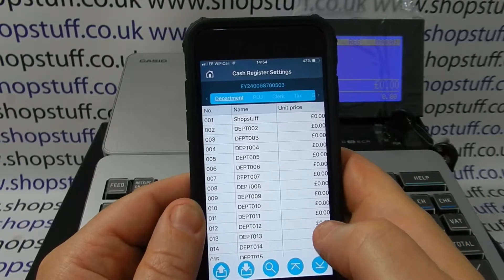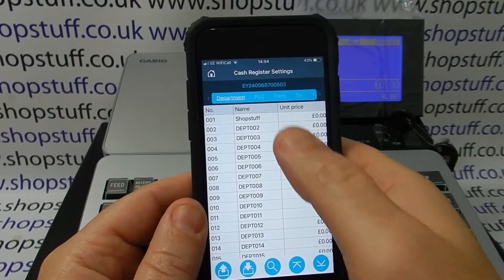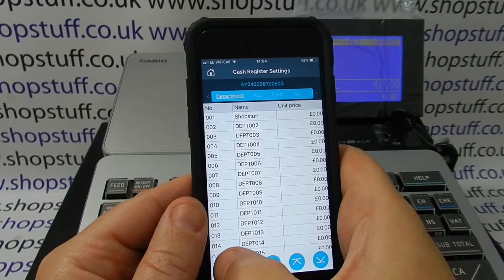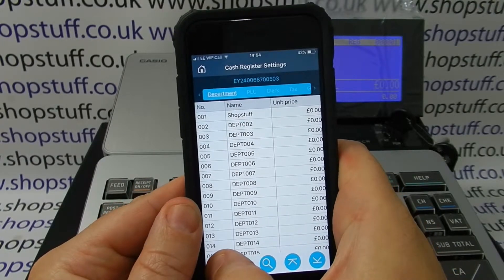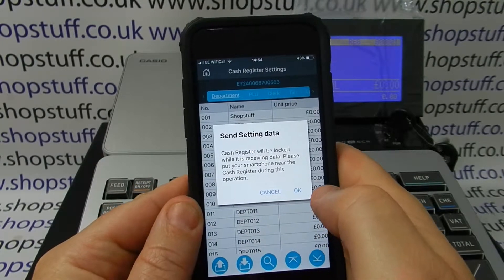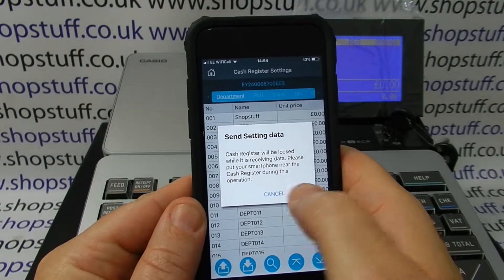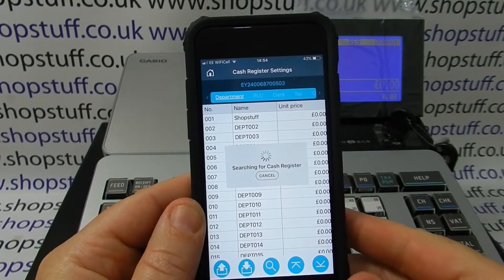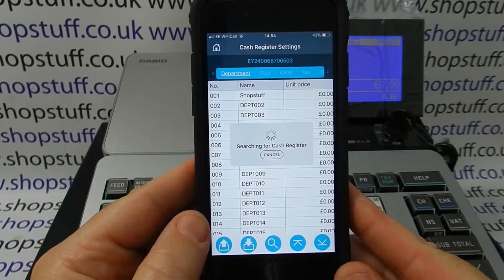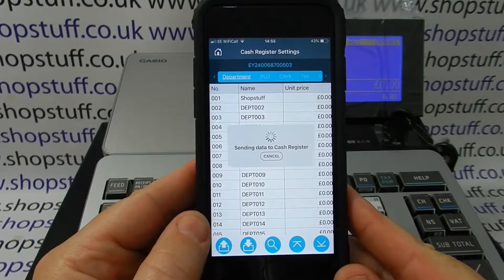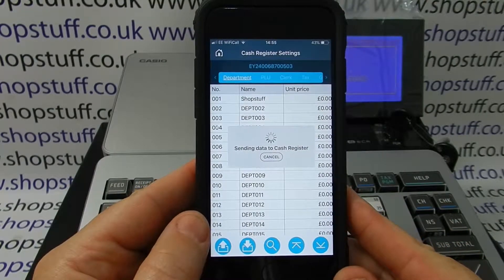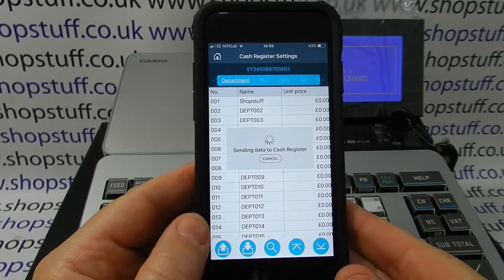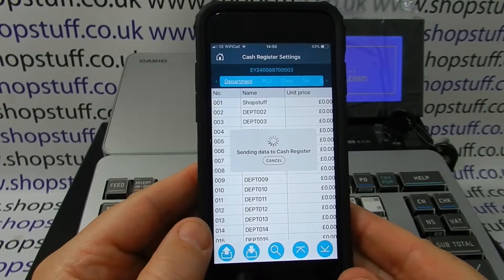Once we want to actually program the machine, we can run through all these settings and once we've done it all, we can press this button at the bottom and it will ask if you want to send the data. It will then search for the TIL within the system and once it's found the TIL, it will send the data to the actual machine itself.